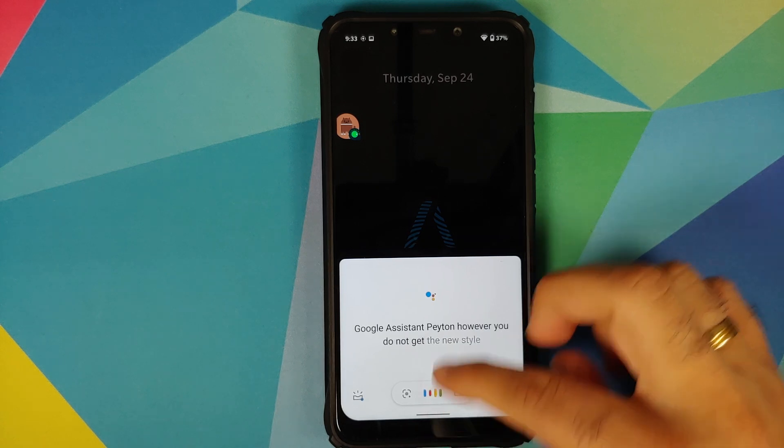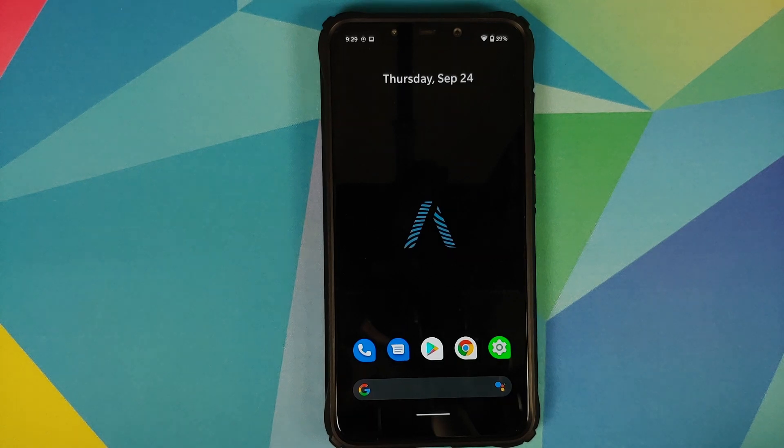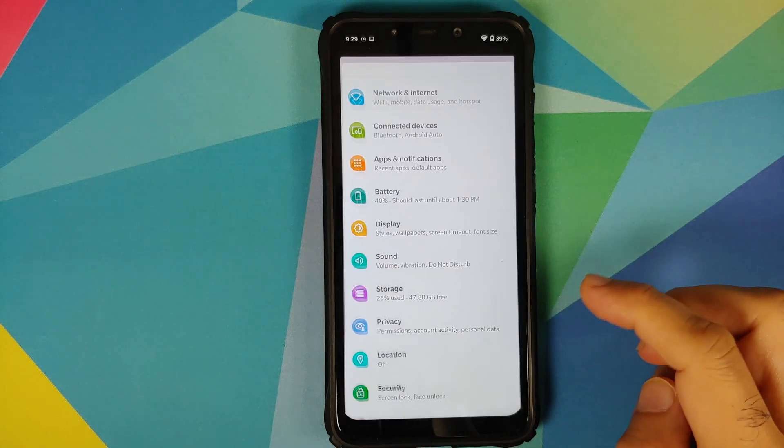Before I forget — Google Assistant is baked in, however you don't get the new style of Google Assistant, you'll have to make do with the old Google Assistant.